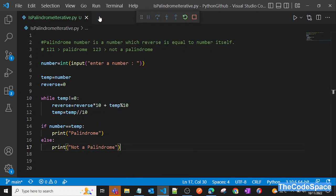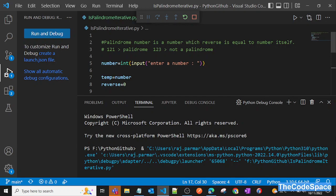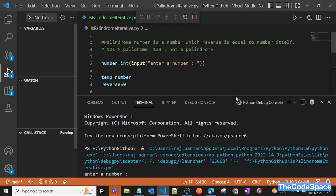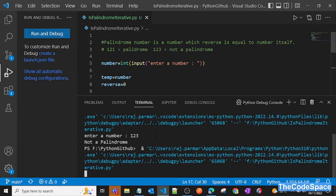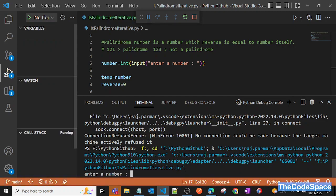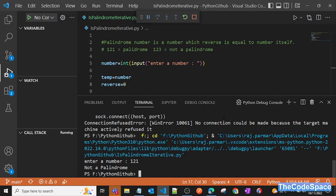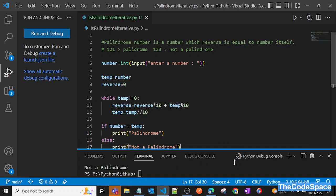Now let's run the program. It asks for a number — let's enter 123, and it correctly says this is not a palindrome. Let's run it again and enter 121. But we're not getting 'palindrome' — let's check what's wrong.